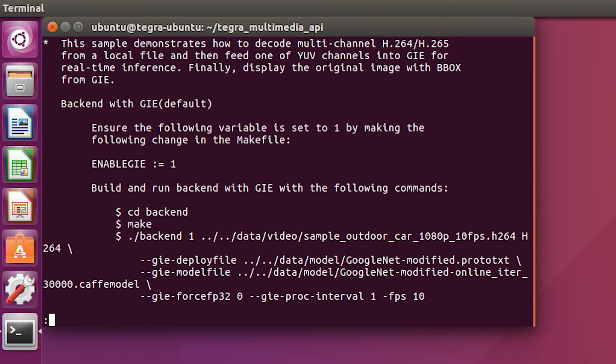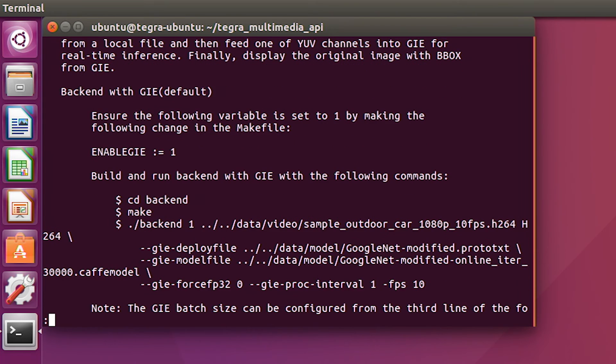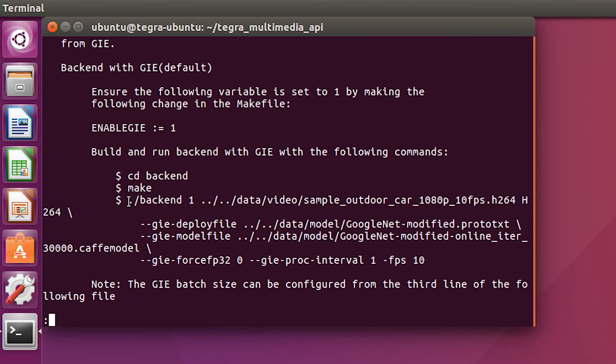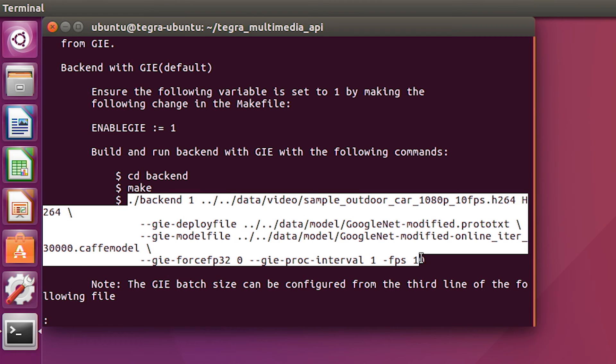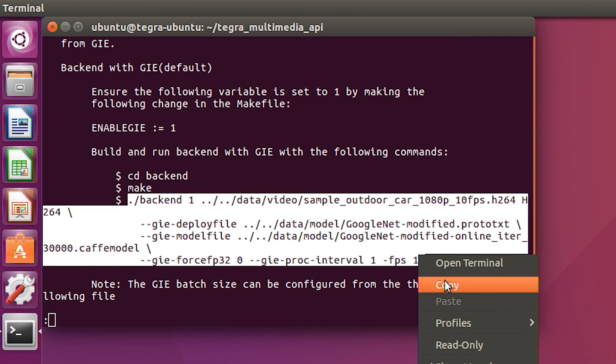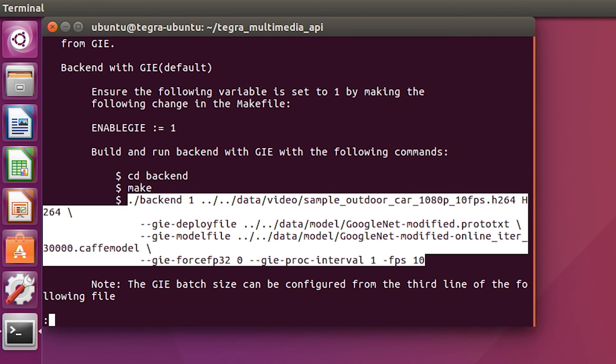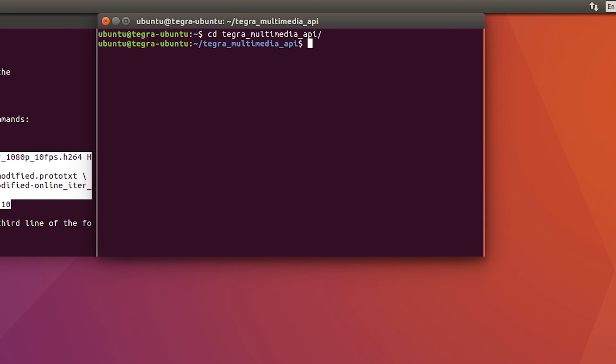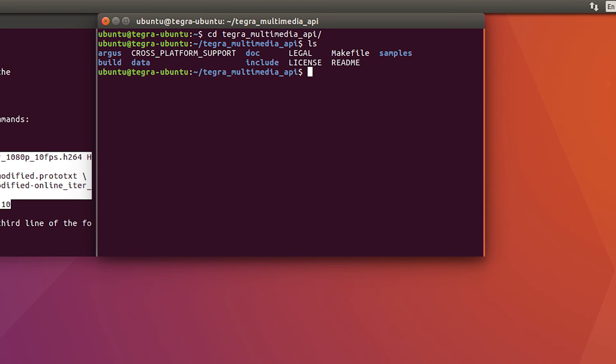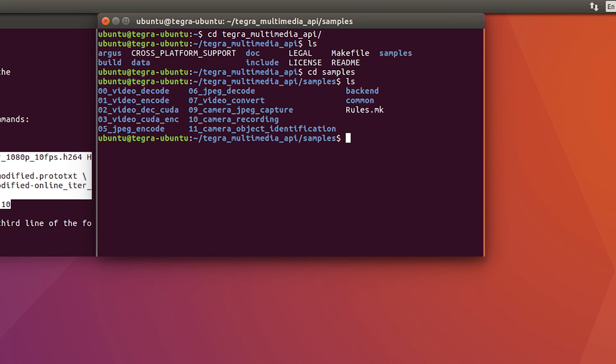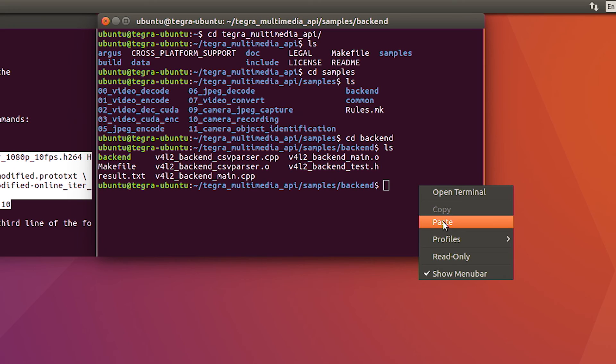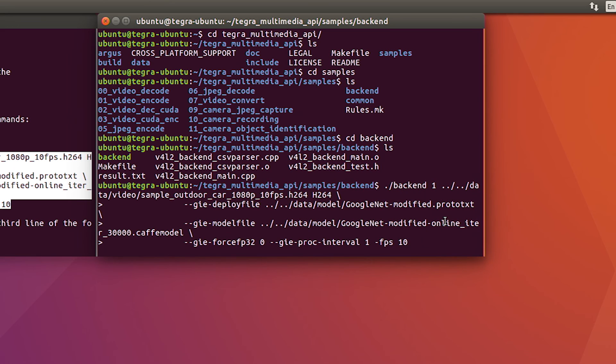And there's a command here to show how to launch it. So we're going to copy that command and put it into a new terminal window. And the directory we're looking for here is the samples directory under Tegra Multimedia API. And the demo we want to run is backend. So now we can paste that command and hit enter.